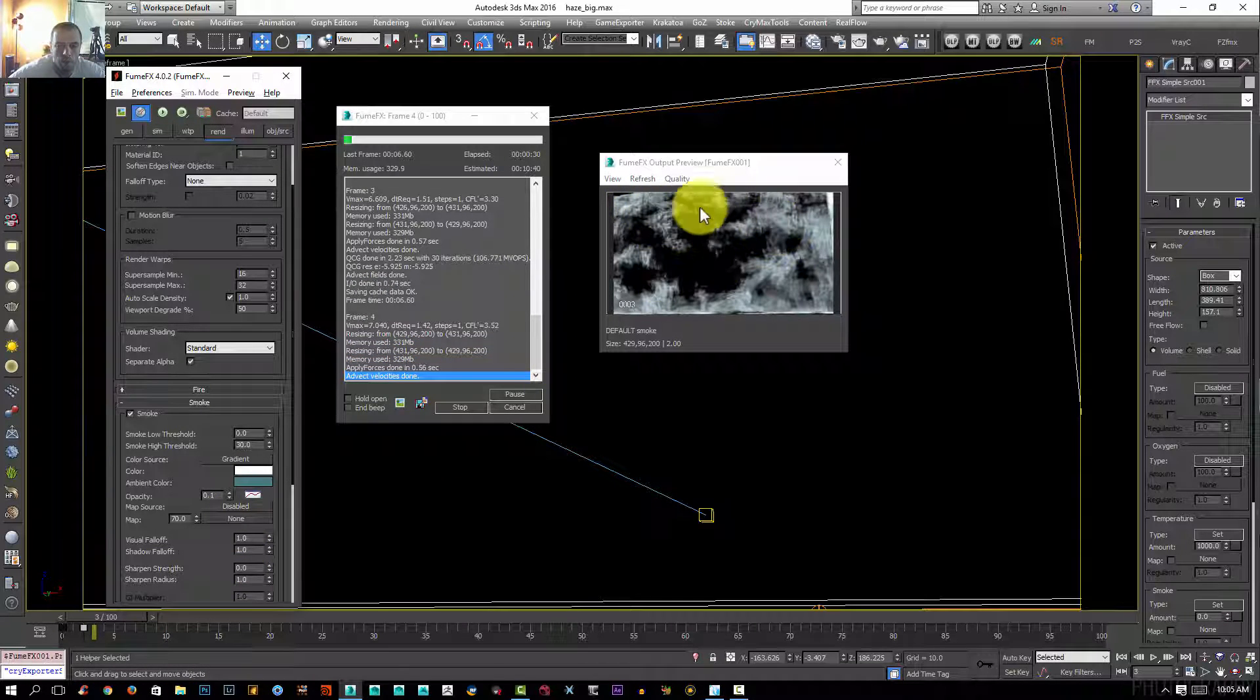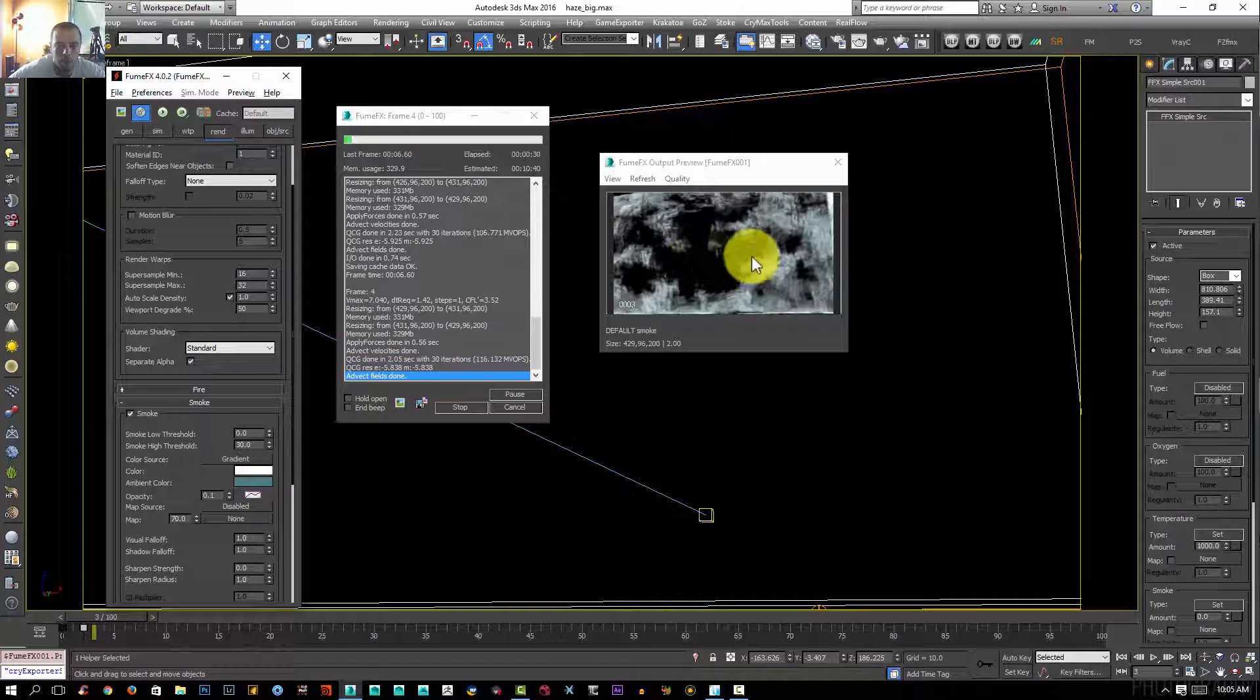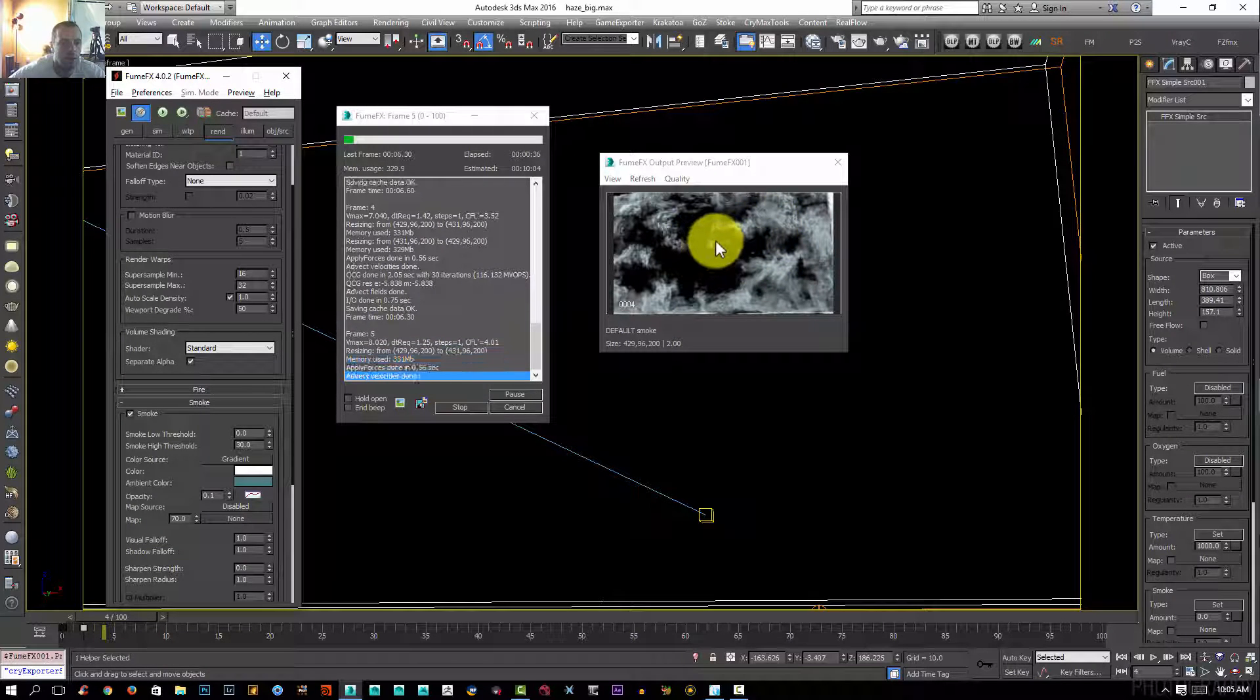Then just let it swirl around to fill this hole here, or even if it doesn't fill it, it's okay.